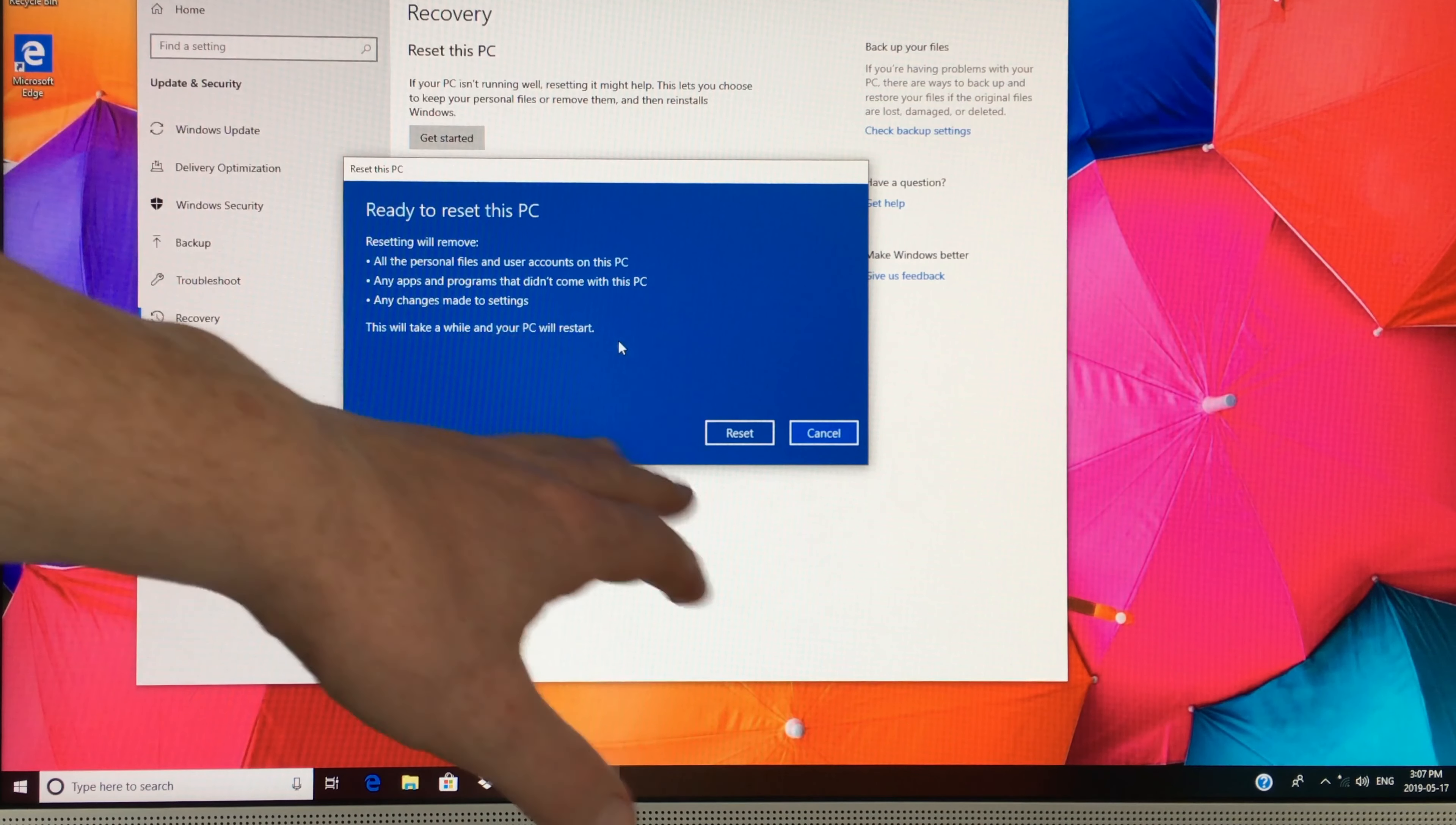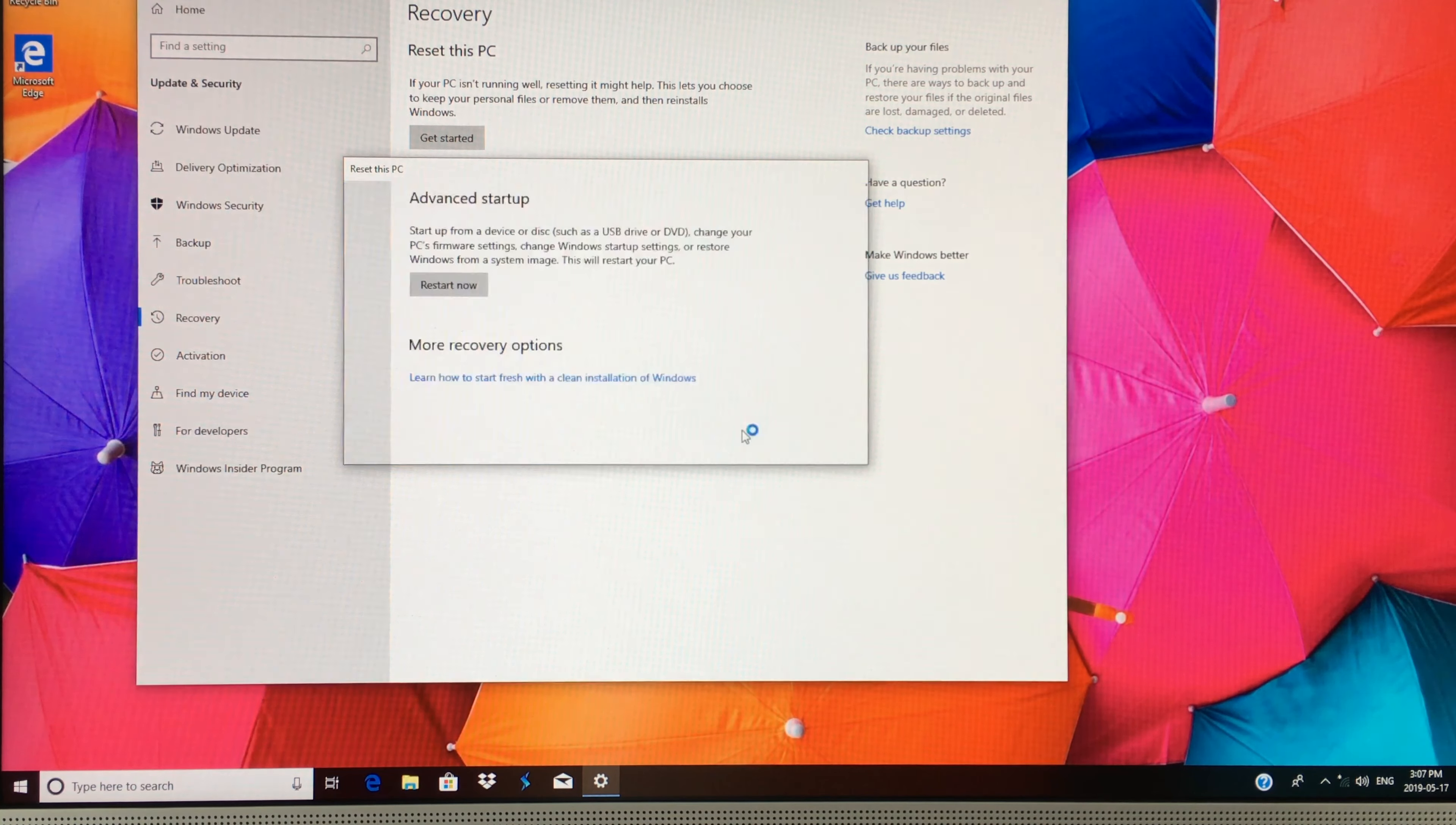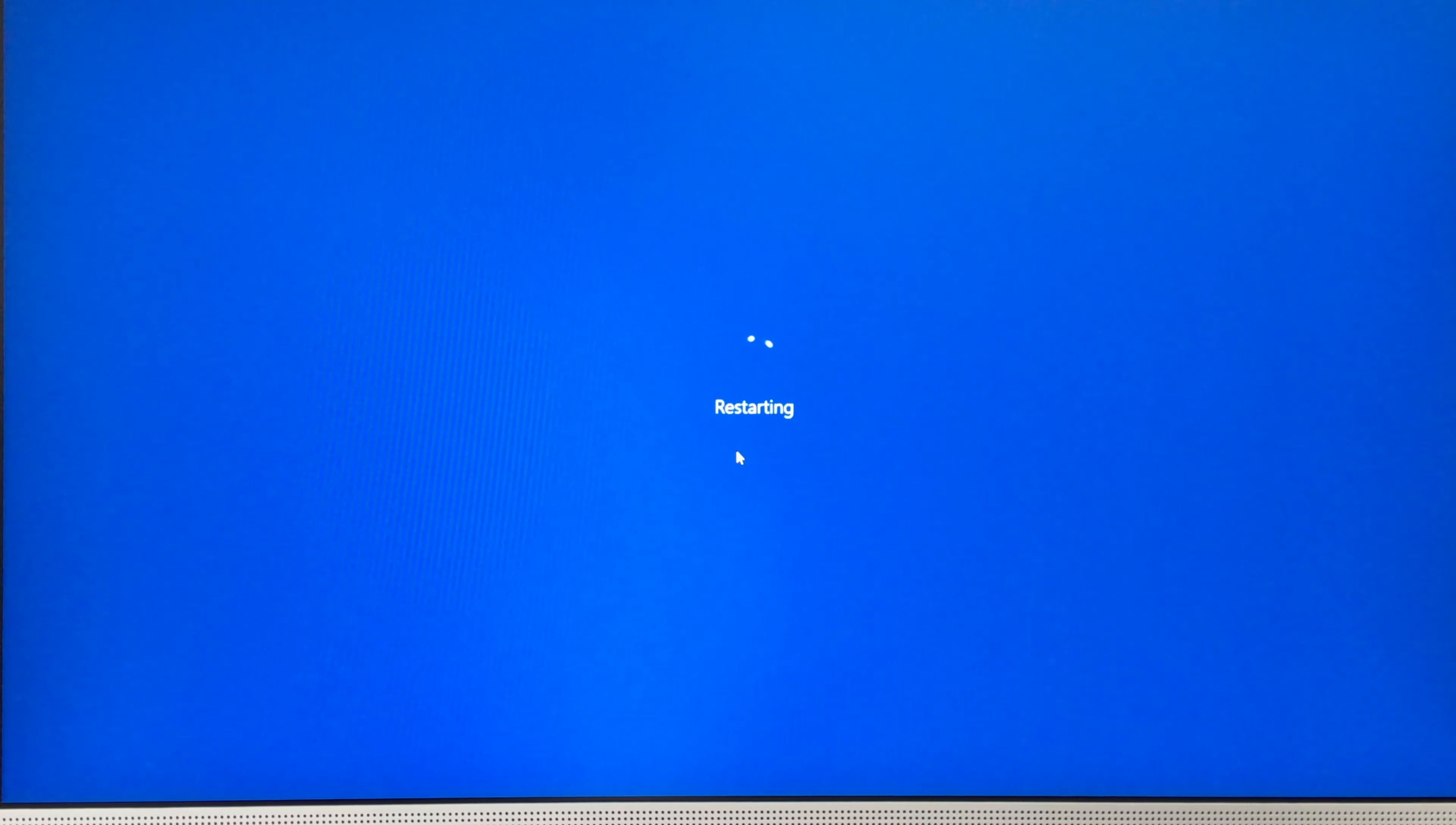You should see the screen right now, so just click on Reset. This will take just a little bit. It does depend on your PC's performance, how long this will take, and how much storage you have inside your PC.